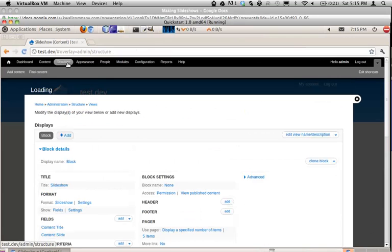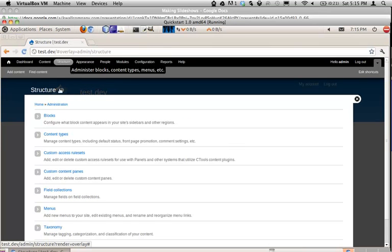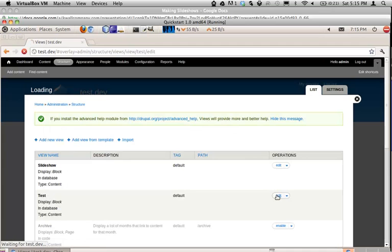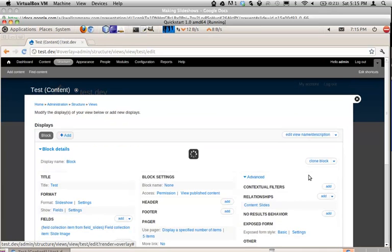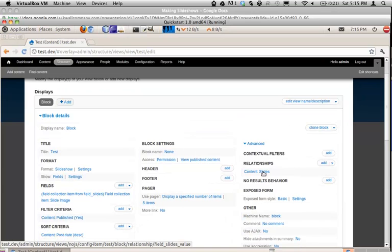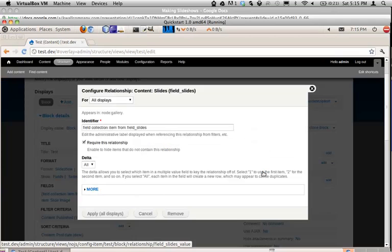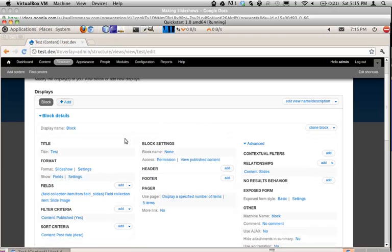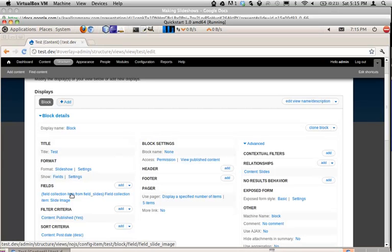I also set up a slideshow using a field collection. If you're going to use a field collection — which is probably the best way of setting it up if you're on Drupal 7 — you have to create a relationship to the field collection field. Here I created a relationship to the field collection field 'slides', which is the field in my gallery. Then it's the same basic process: you just add that field to your fields.